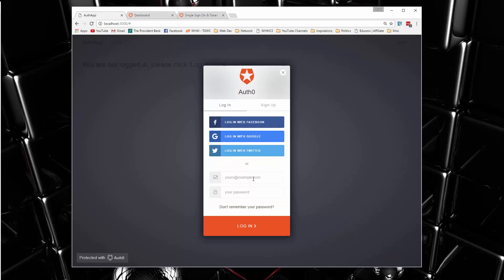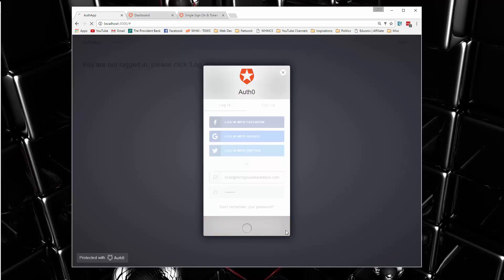So I'm going to go ahead and log in here. Okay, so we'll log in.